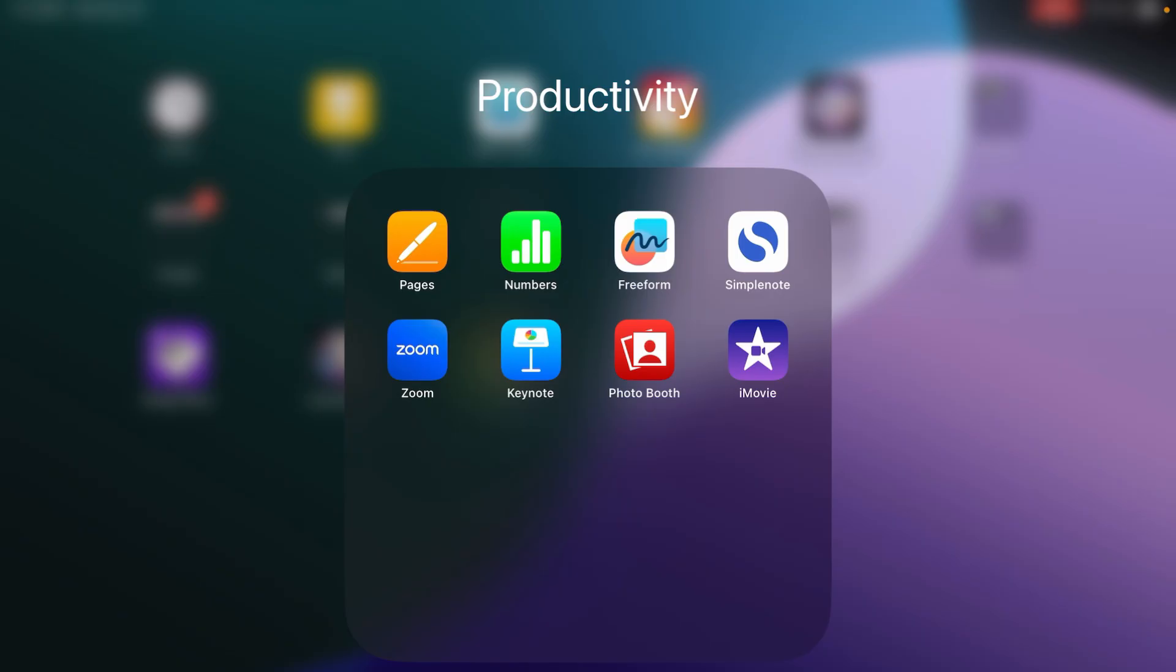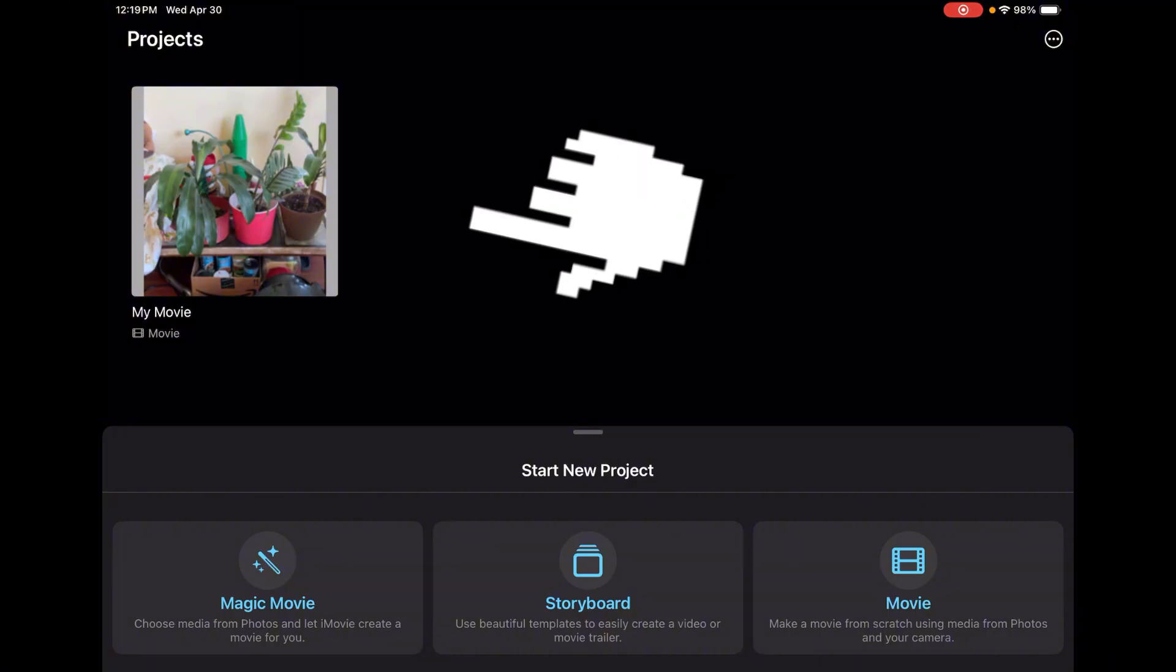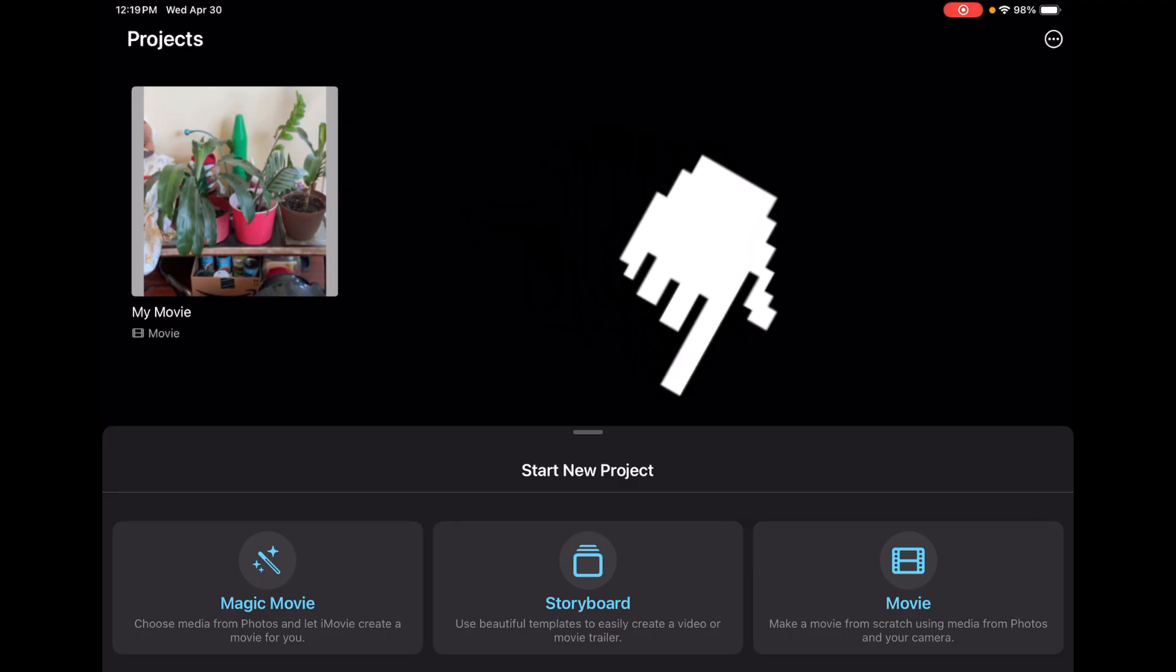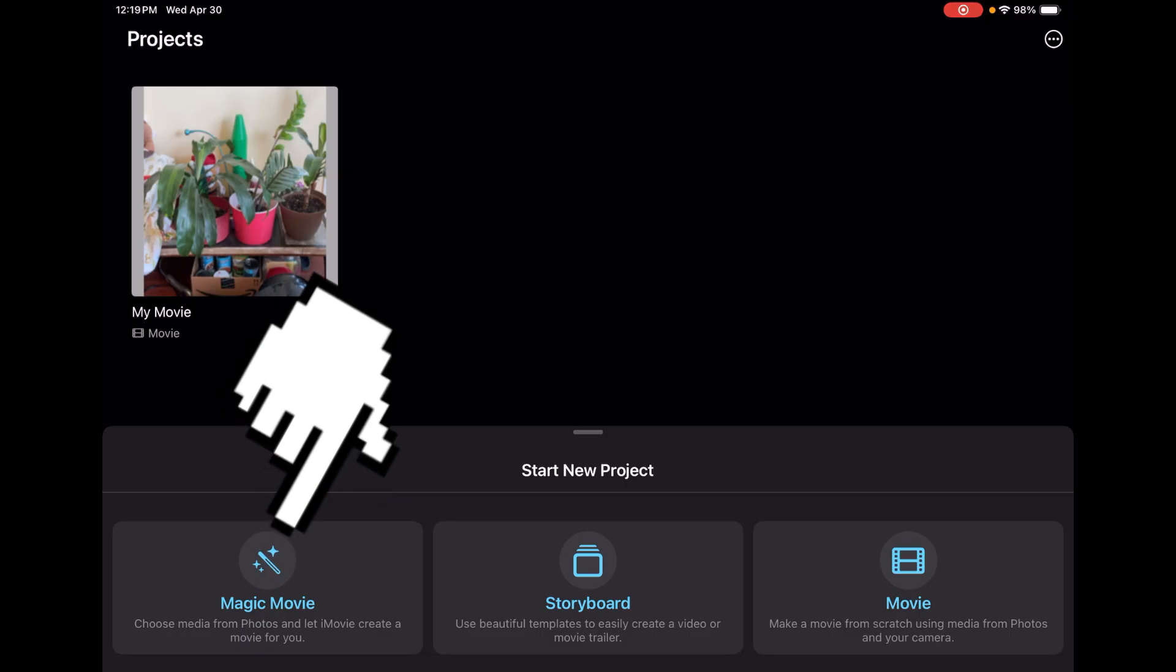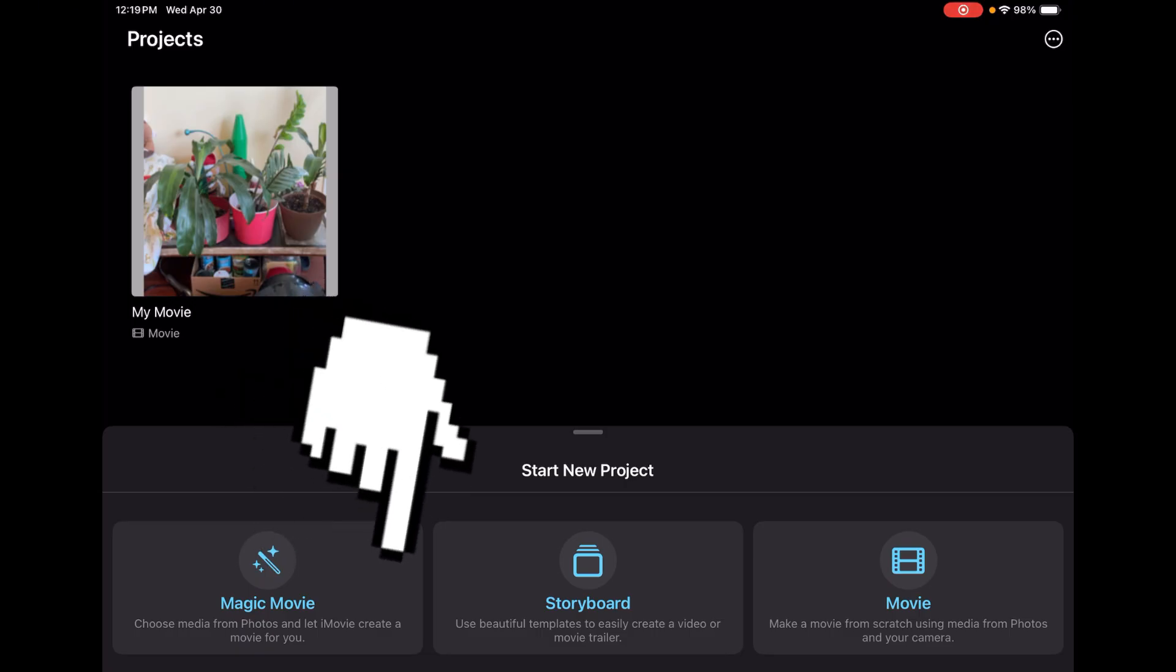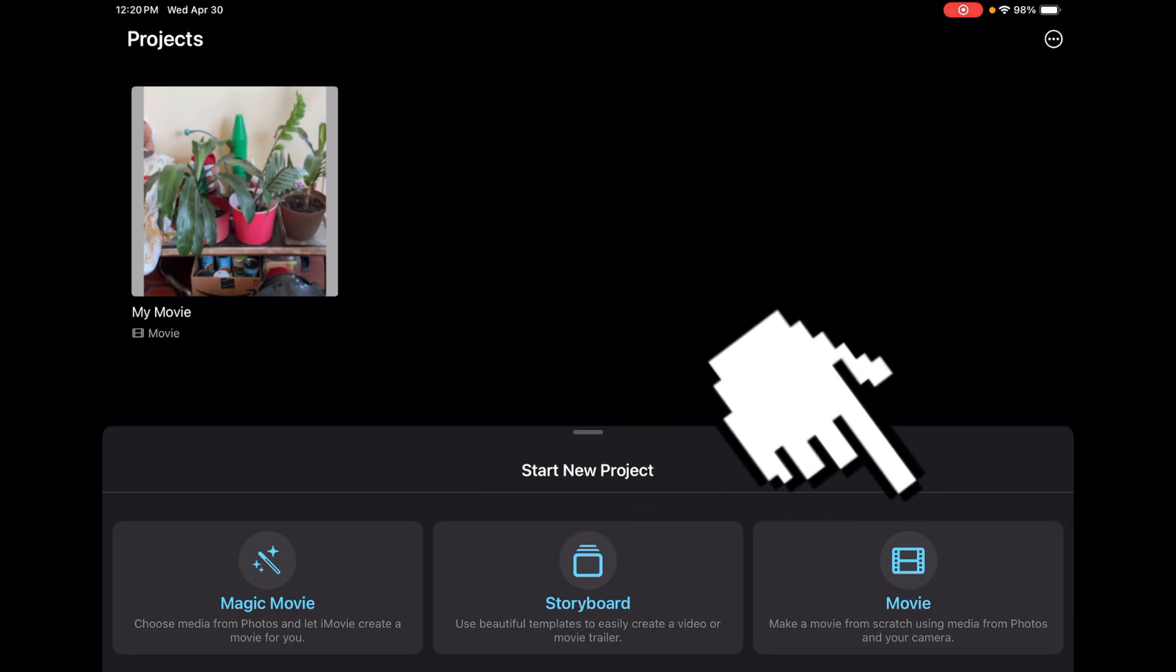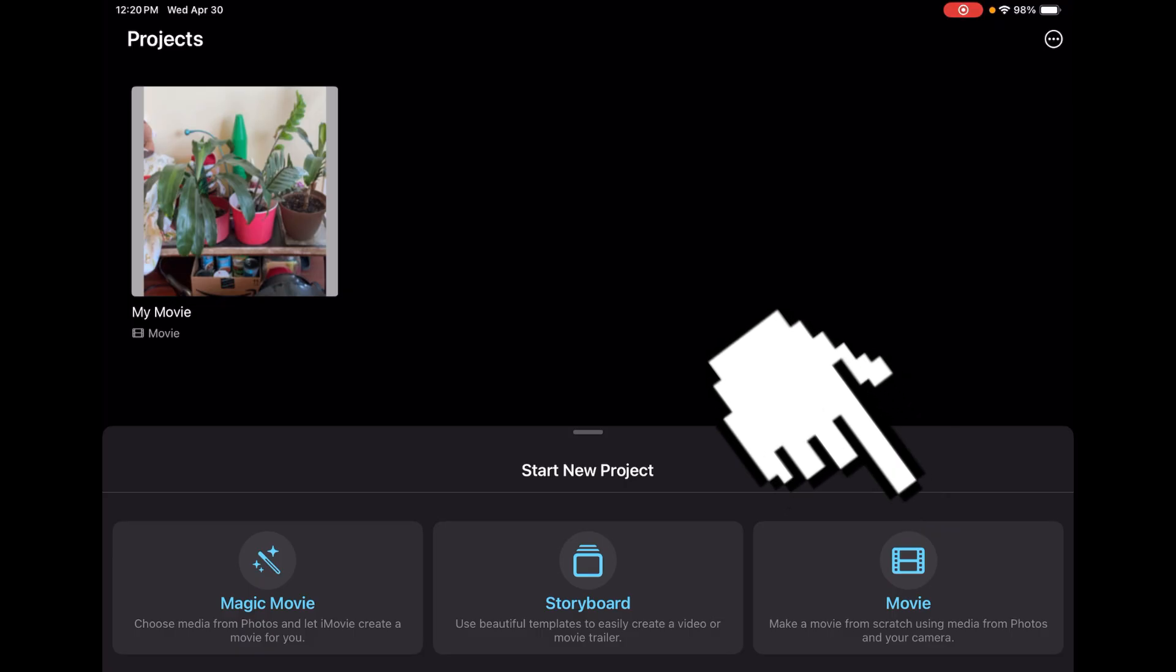So here you can see in my Productivity Library, I have the iMovie app. If you don't have the iMovie app on your iPad, you can simply go to the App Store and download iMovie for free. Let's open it up and take a look. Once you enter iMovie, you can see up here are your current projects that you are currently working on or have worked on. And down here, you have three different options. You have Magic Movie, where iMovie is going to create a movie for you. You have the Storyboard, where you can use a template to create your movie. And lastly, you have the Movie option to make a movie from scratch. So that's the option we're going to try out today.